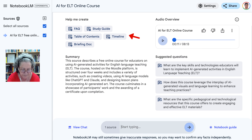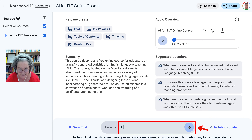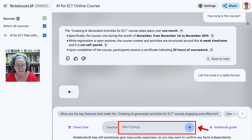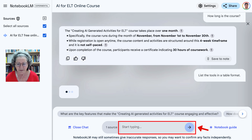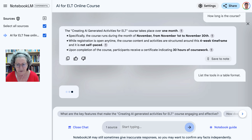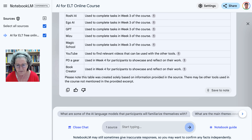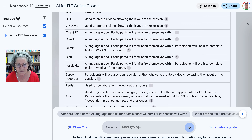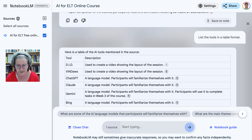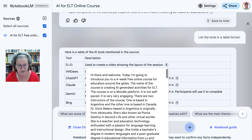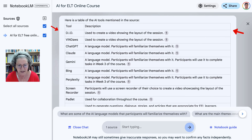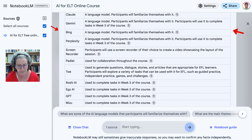I'm going to continue with 'list the tools' — in this case, list the tools in a table format. Let's see what happens. It's thinking and should be ready in a couple of seconds. Compared to other AI tools it's quite slow, but still fast enough. Notice here you have the citations for your reference, and here is the list in a table format.